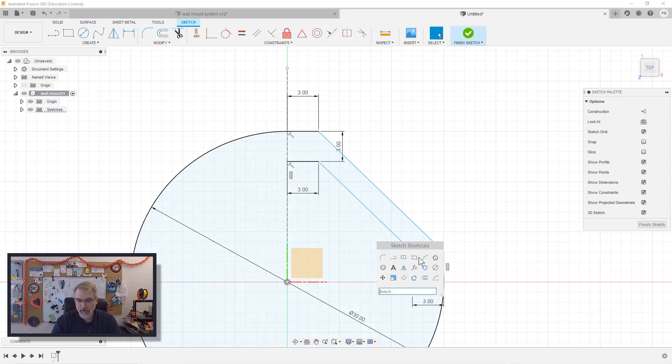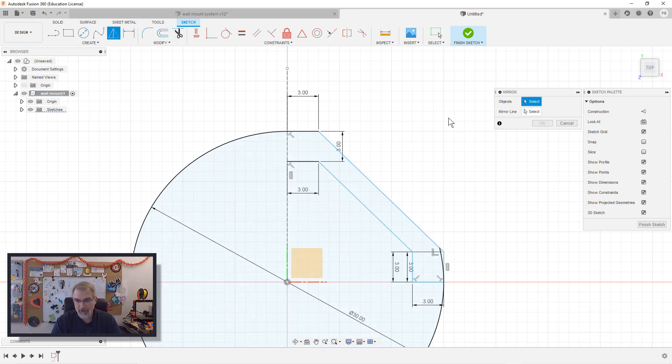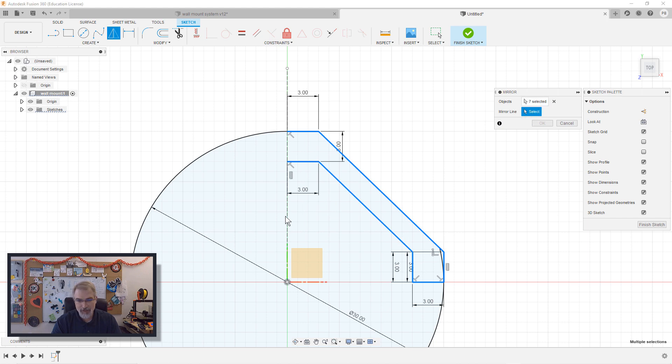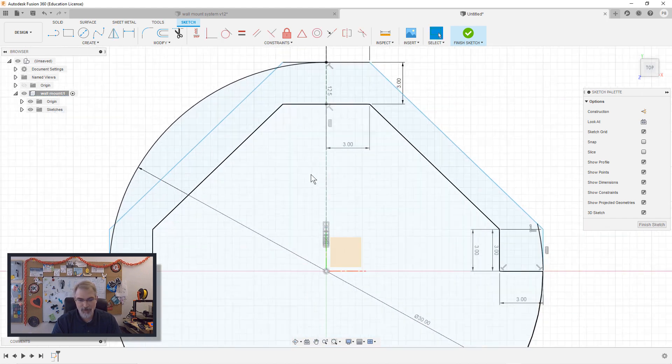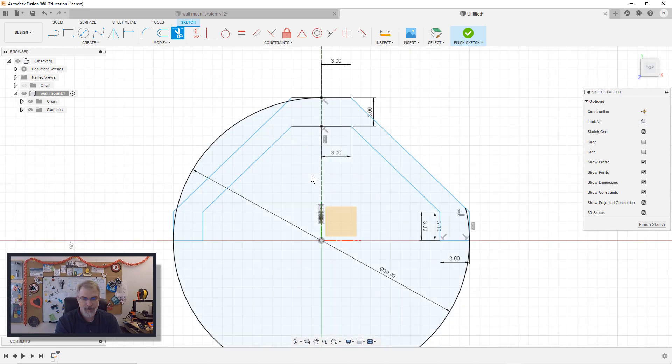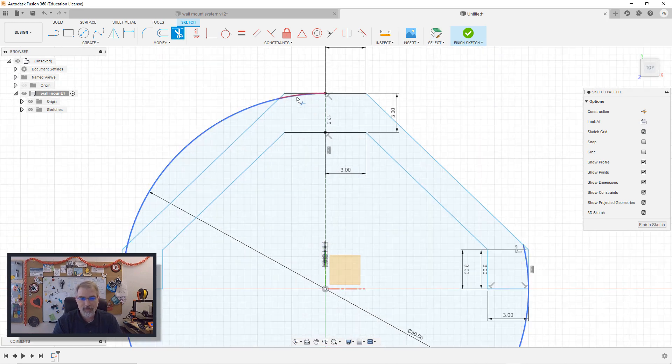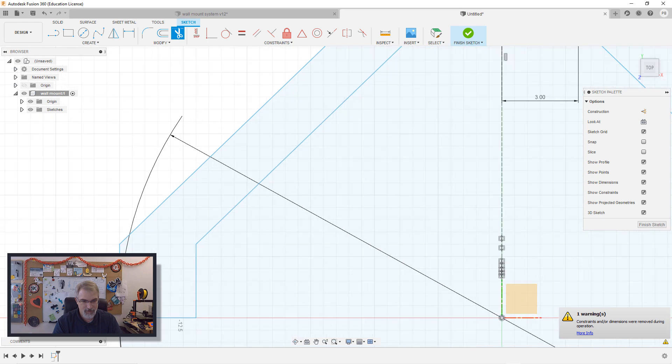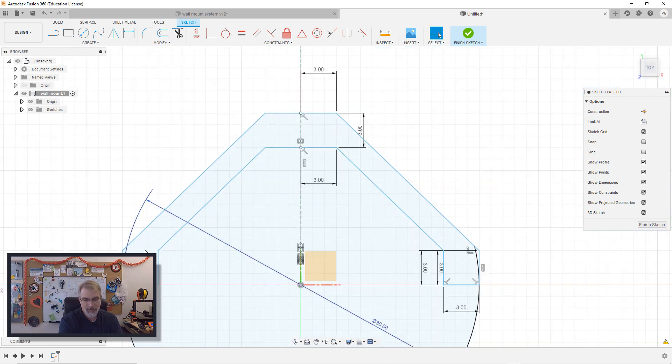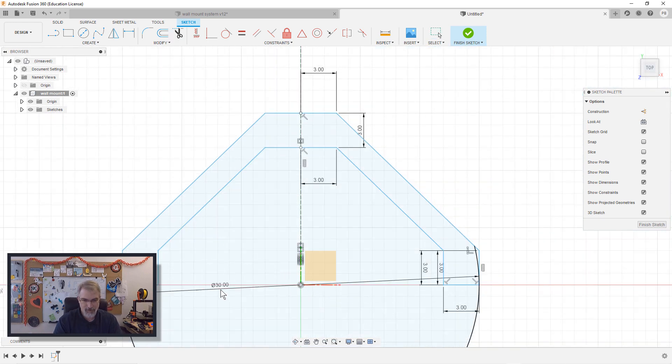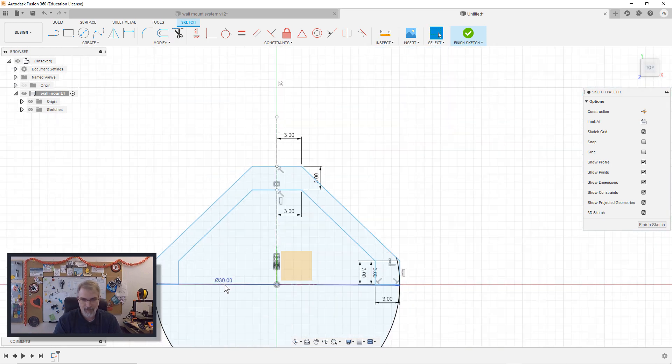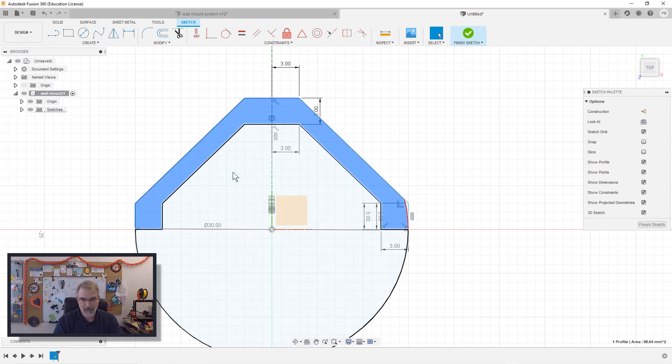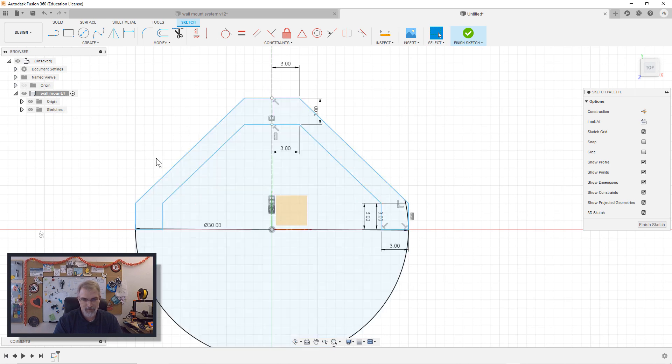Now I hit T and go to my trim mode. Now trim all this stuff out that I don't need. There we go. Now I'll do a mirror, use the mirror tool and select all the pieces parts that I want. Including that one, that one. Select the mirror line, which would be this line, hit okay. Perfect mirror. T for trim, remove that, remove that, remove that. I can just move that out of the way so I can see a little better.